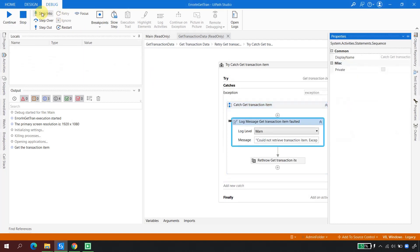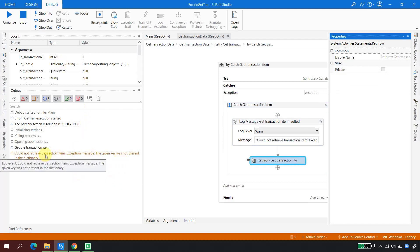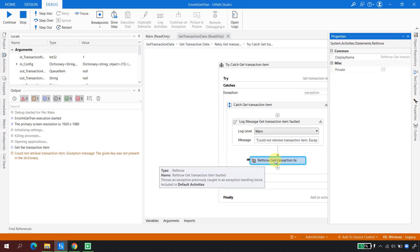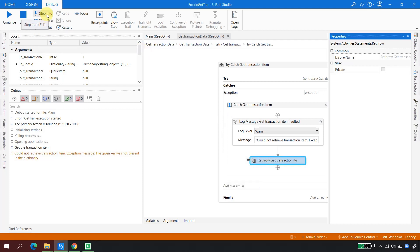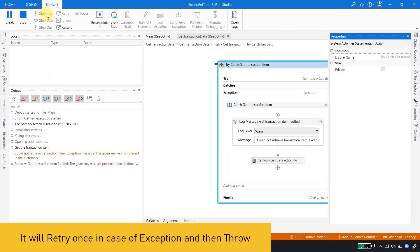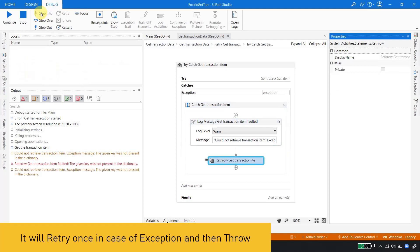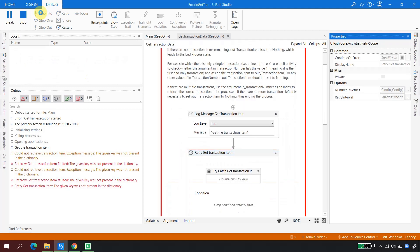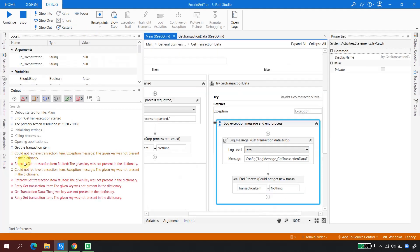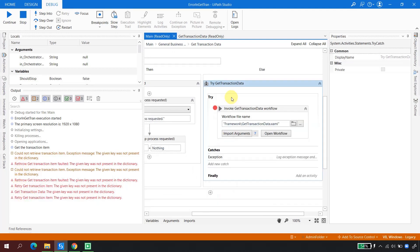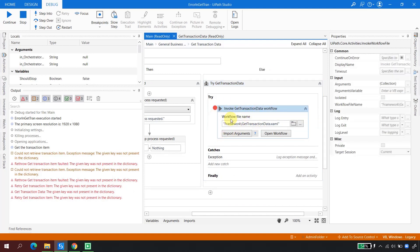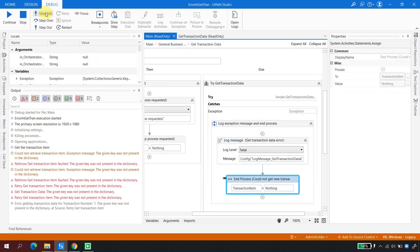It has gone into exception and printed the error: 'The given key is not present in the dictionary.' So we got an exception in Get Transaction Data. Now it will re-throw the exception. I click Step Into again — the exception is re-thrown from Get Transaction Data. Clicking Step Into again, the exception has come out of that block and is now caught in the parent catch block, which logs it as a fatal error.